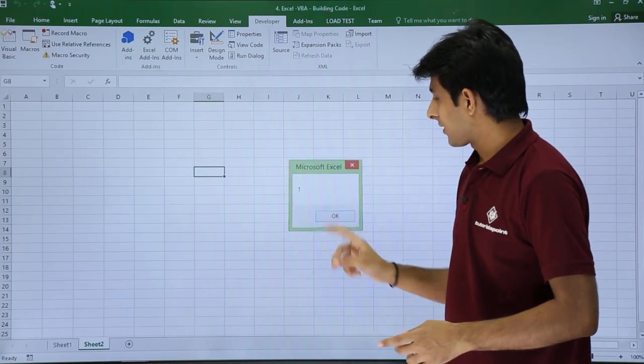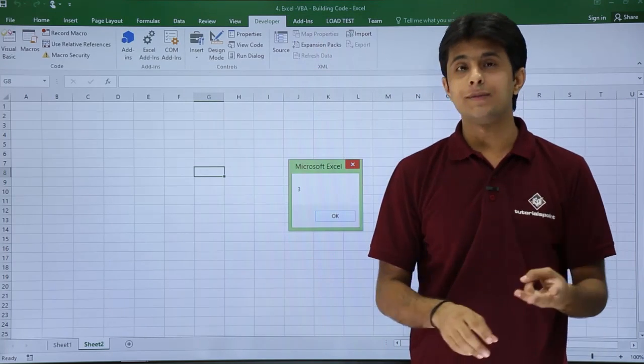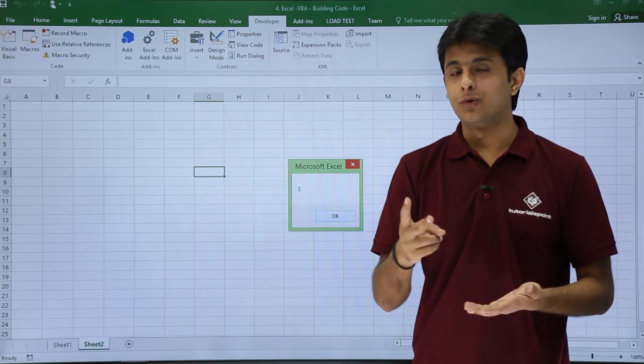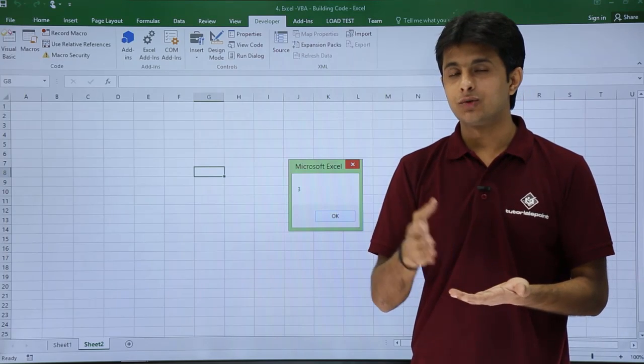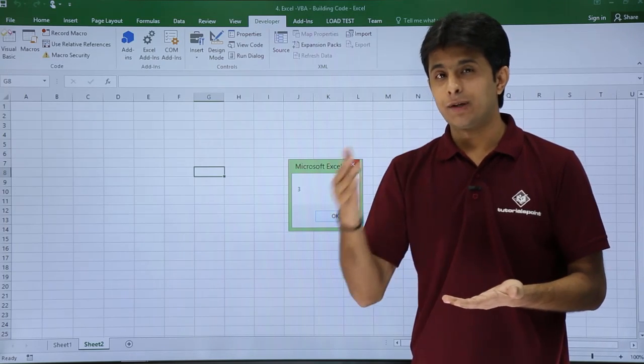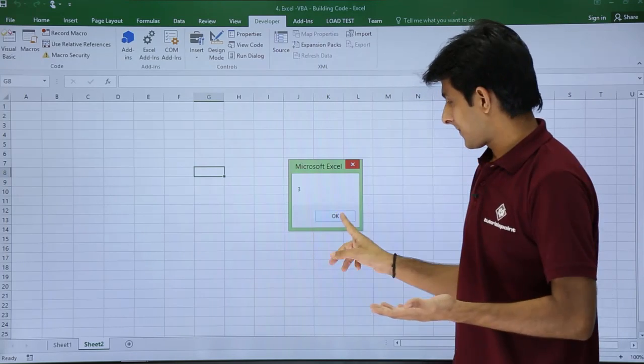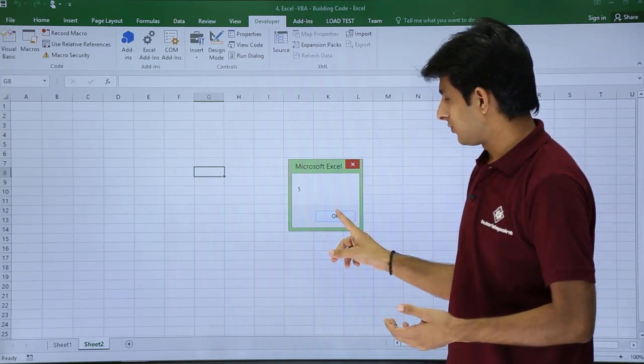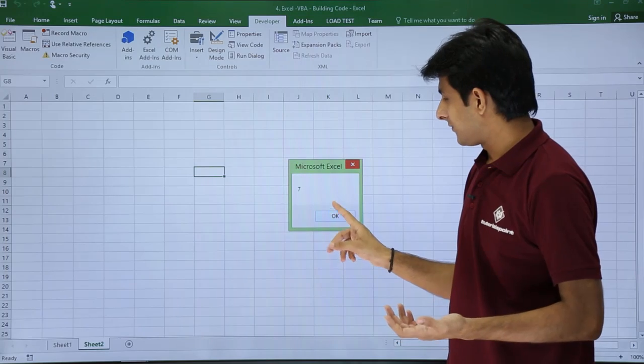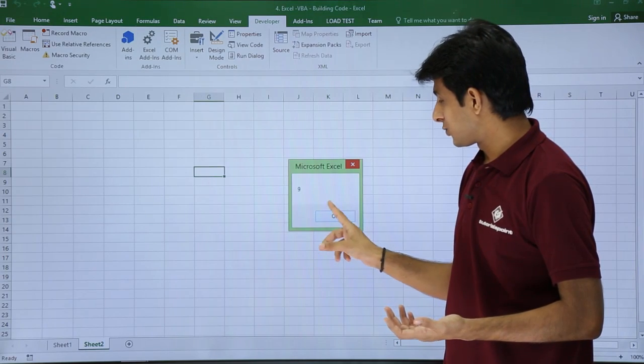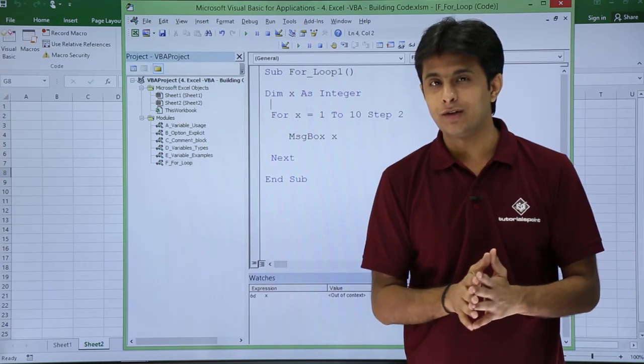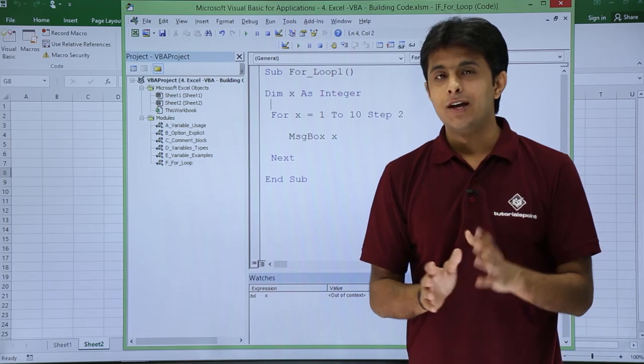Now it became 3. That means interval of 2: 1 plus 2 is 3, 3 plus 2 is 5, 5 plus 2 is 7, 7 plus 2 is 9. And finally it will come out of the coding itself.